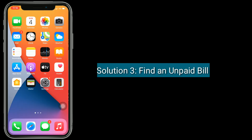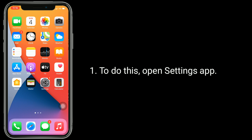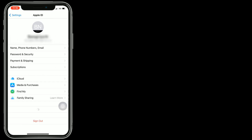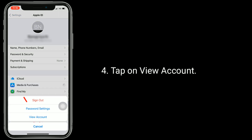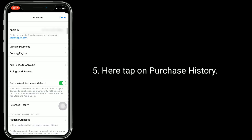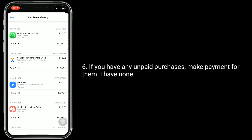Solution 3 is find an unpaid bill. To do this, open the Settings app. Tap on your name. Now tap on Media and Purchases. Tap on View Account. Here tap on Purchase History. If you have any unpaid purchases, make payment for them.